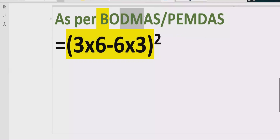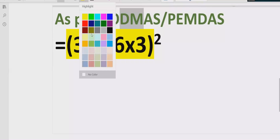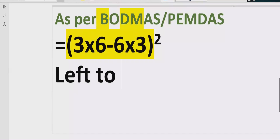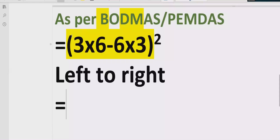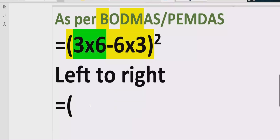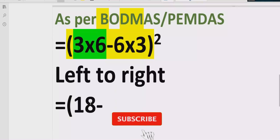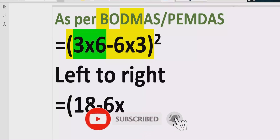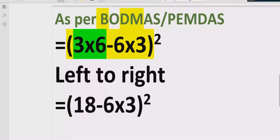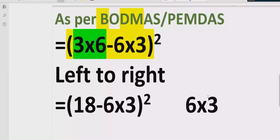So first of all we will solve division and multiplication inside the bracket. We will go left to right in our expression and find out which comes first — either division or multiplication. Here we have multiplication, so we will solve this part first: three times six equals 18. Then minus and the remaining terms we write as they are. Reference: six multiply by three equals 18.